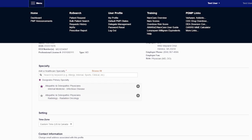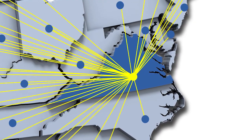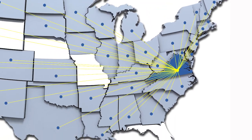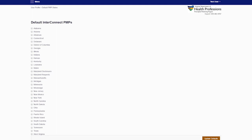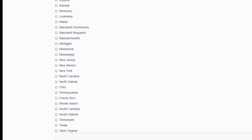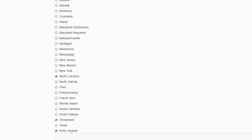Now, let's go back to the User Profile menu and this time select Default PMP Interconnect States. The 'I' stands for interconnect. Virginia is interconnected, or interoperable, with all of our border states, as well as many others. This screen is used only to select your default settings with respect to PMP data collected from other states. If you tend to have patients from bordering states, you can select those states by checking the adjacent box. Remember, the more states that are queried, the longer the report may take to be processed. Check only the states that will inform your decision making. Save your changes.